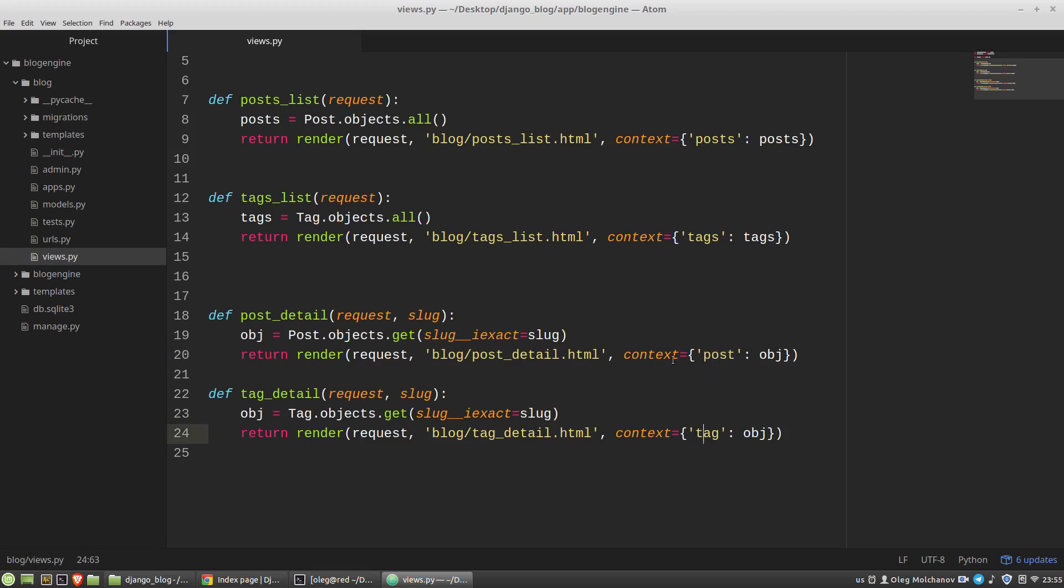But as you can notice, post or tag key in the context dictionary is just a lower-cased class name. So we can say that there are only two main differences. And one can say that here I have some code redundancy. It's true.